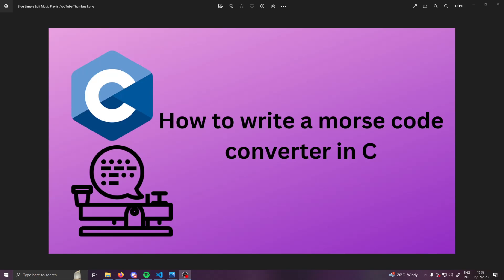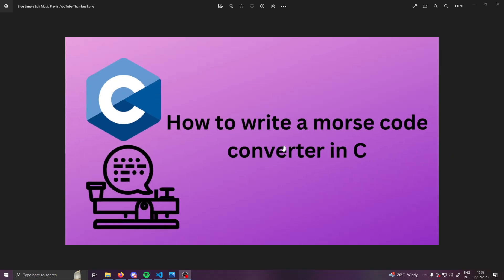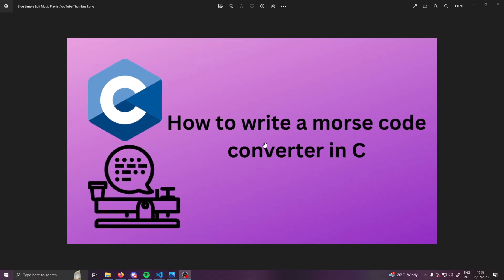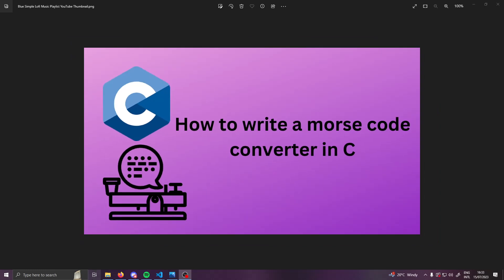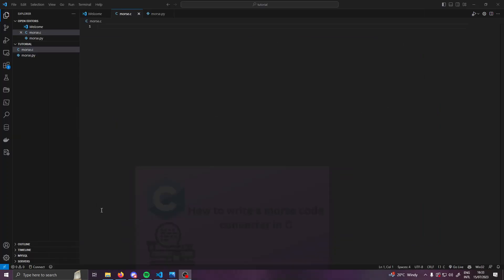Hello and welcome to another video. Today I'm going to show you how to write a Morse code converter in C. I am also doing this in Python, so if you want the link to the other video it will be in the description as well as the code. So let's get started.